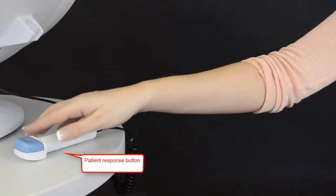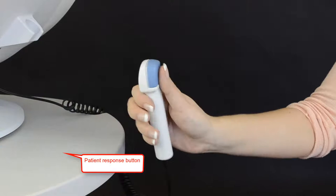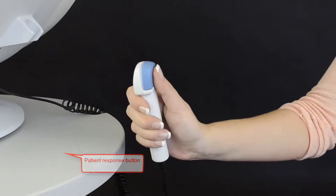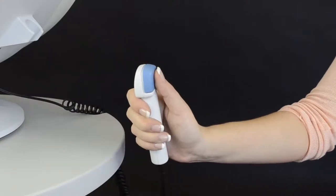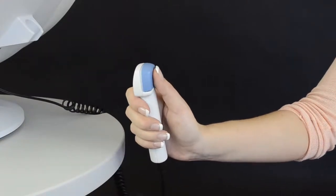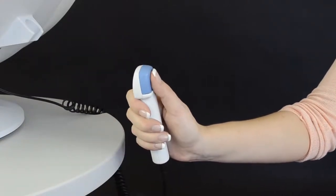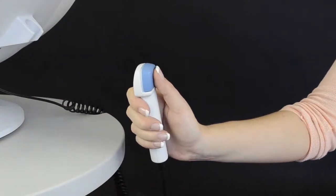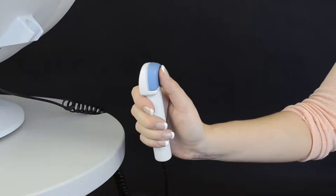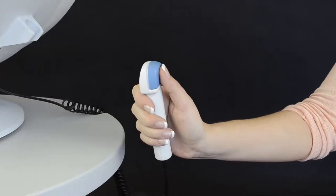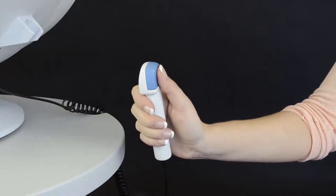Then, provide the patient response button to the patient. Ask the patient to perform a number of clicks to become familiar with the mechanics of the response button. Cover the patient's eye that's not being tested with a translucent eye patch.